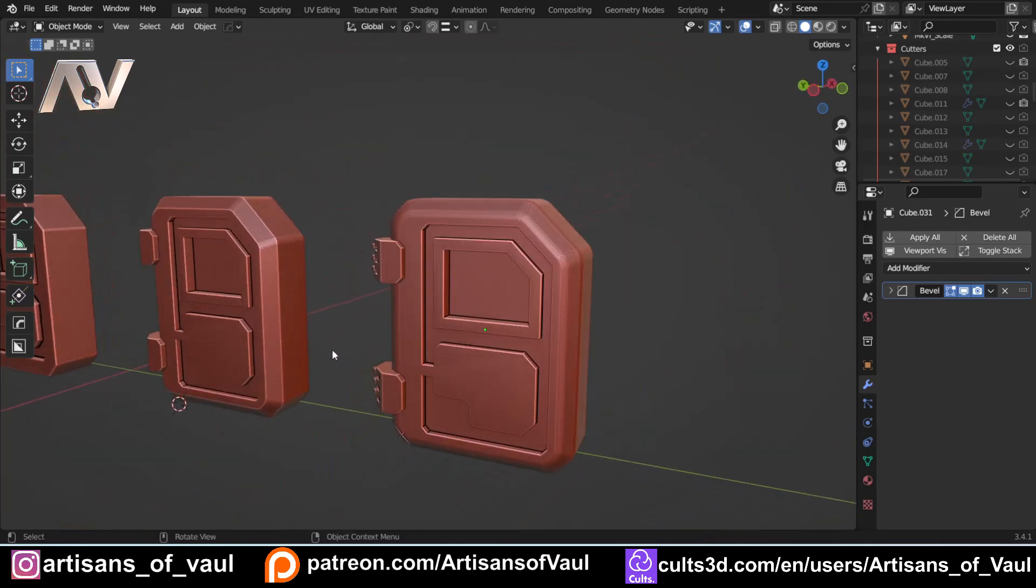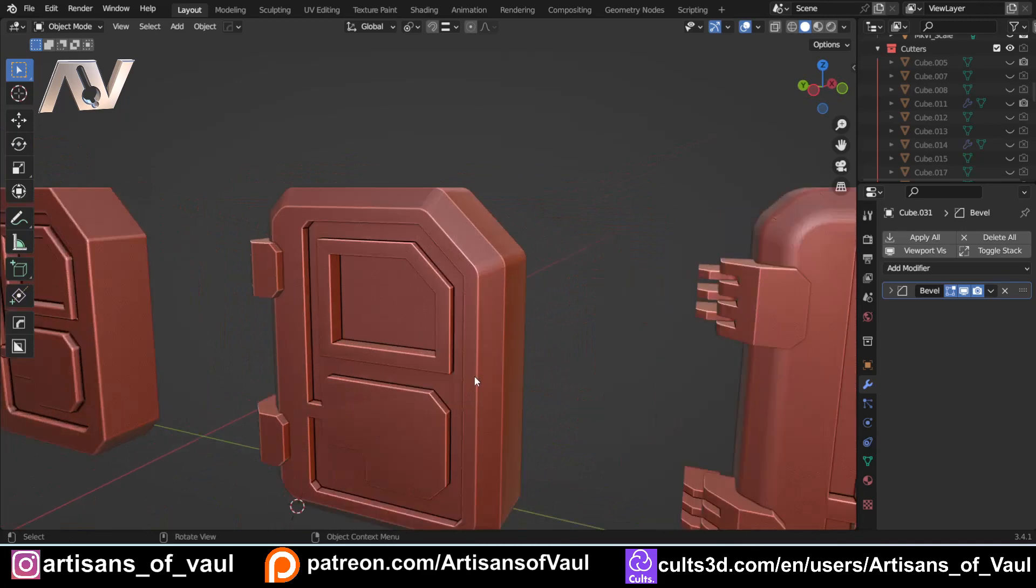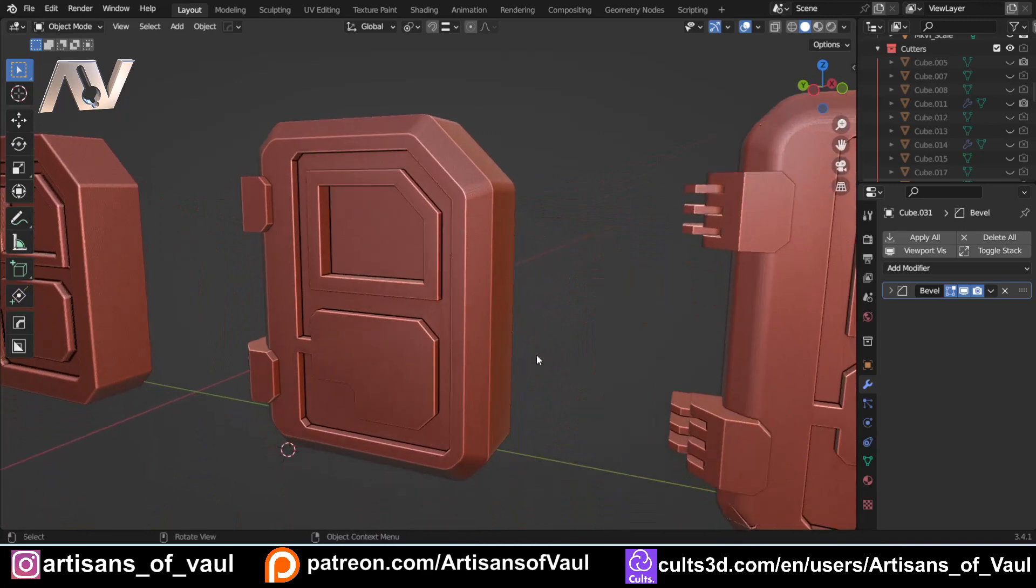So when you're going into a project, what I want you to think about is where are bevels actually adding to my design? Are they going to help to convey a sense of material and weight while adding visual interest? Or are they something I'm doing just because I've seen on other videos that they are meant to be thrown on every single edge?